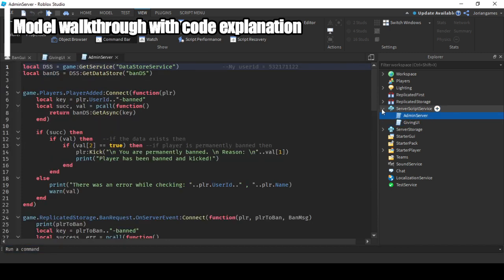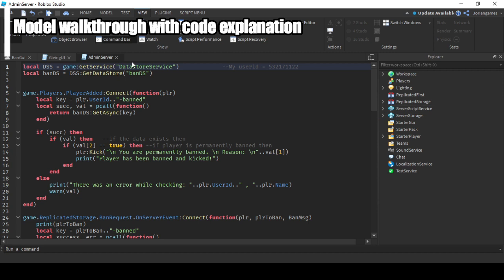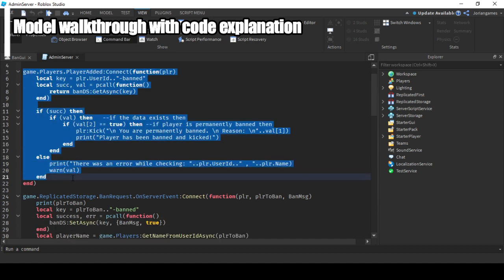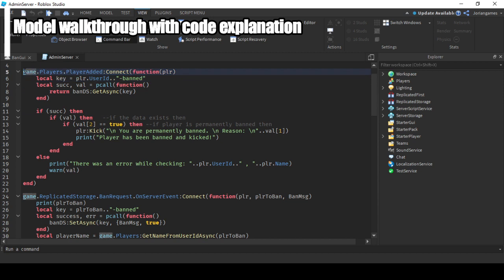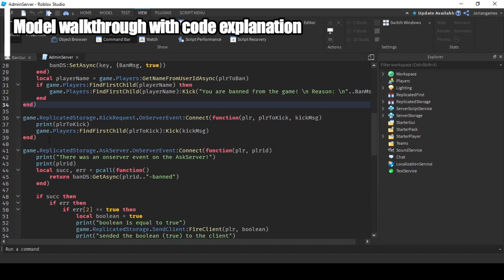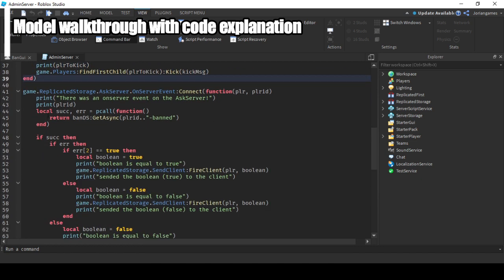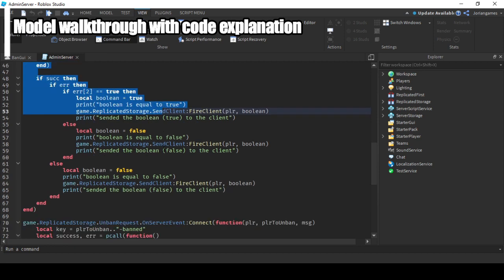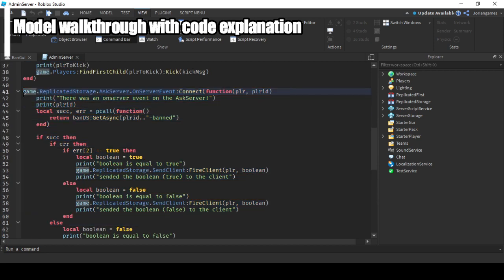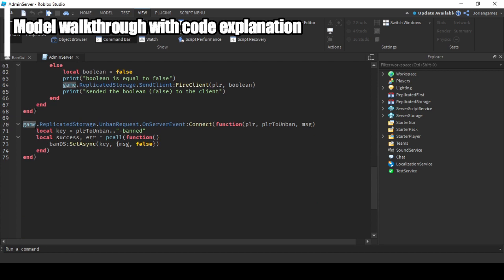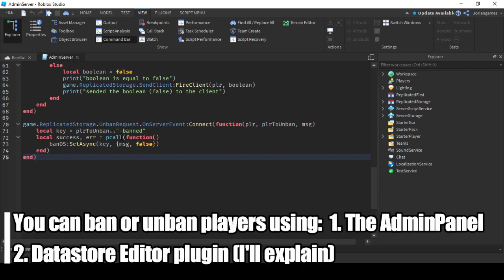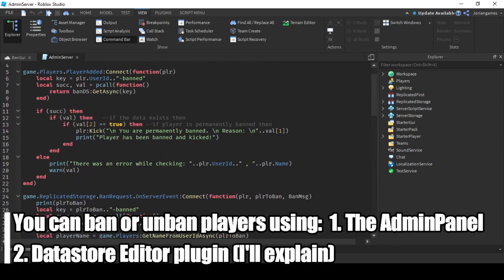Let's go to the server script. Here we make a data store for the ban value. We get the whole player added function which checks if the player is banned or not. Here we check if the player is banned or not and send that to the client so the admin will see it. And here we do the unban thing.